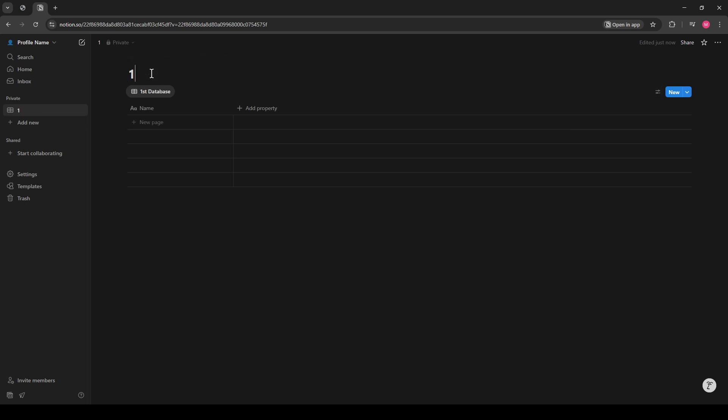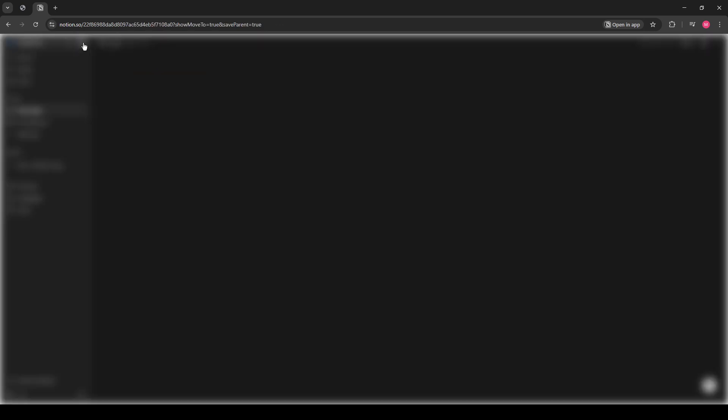Now that you have your first database set up and named, it's time to create a second one to establish the relational aspect. You'll want to return to the left sidebar and select Create New Page once more. This second page will host your second database.